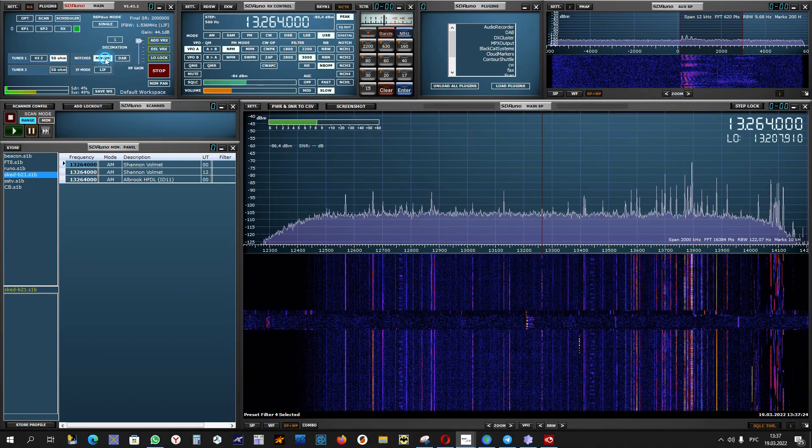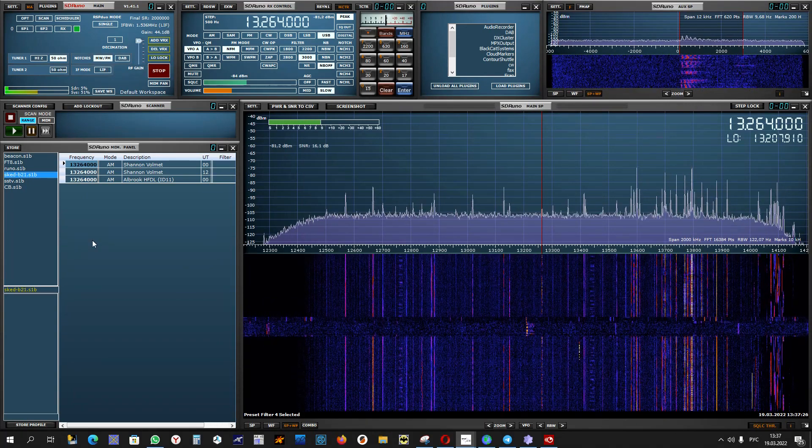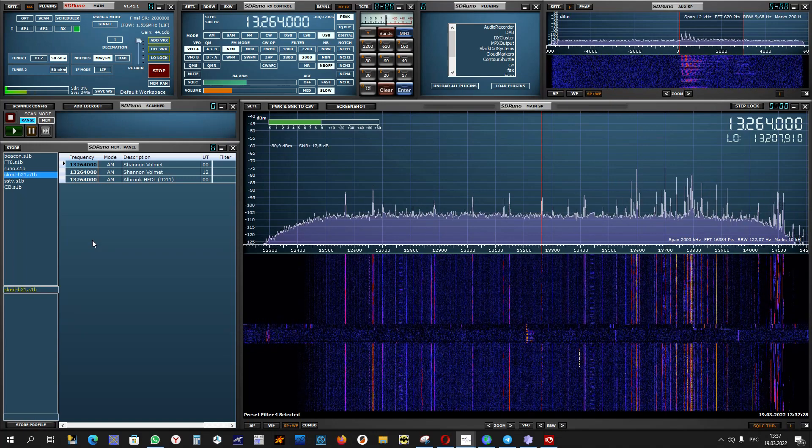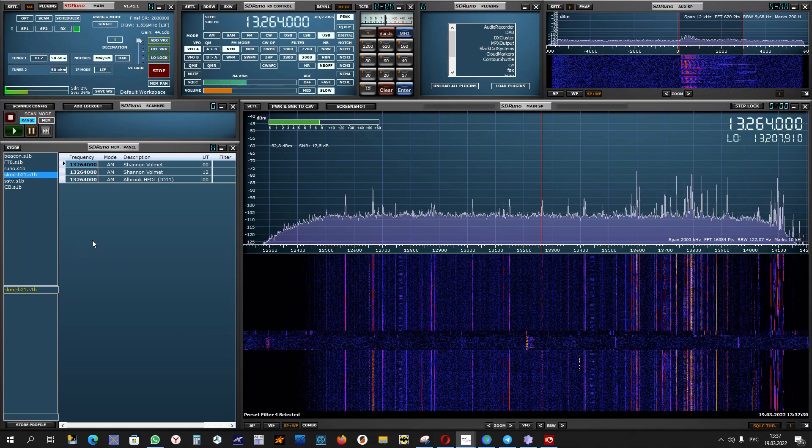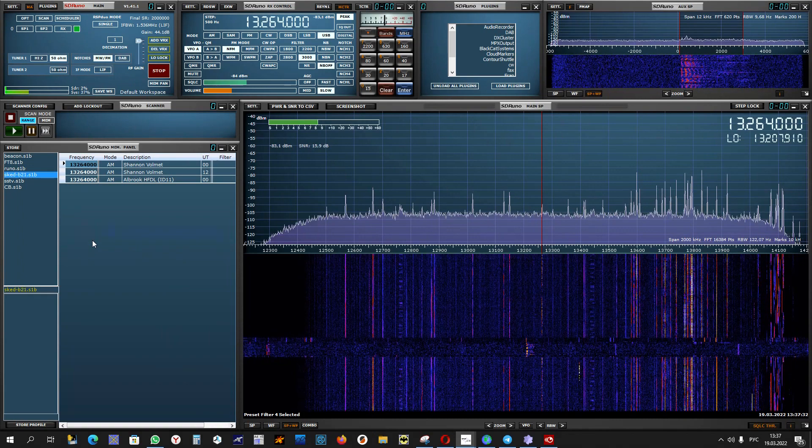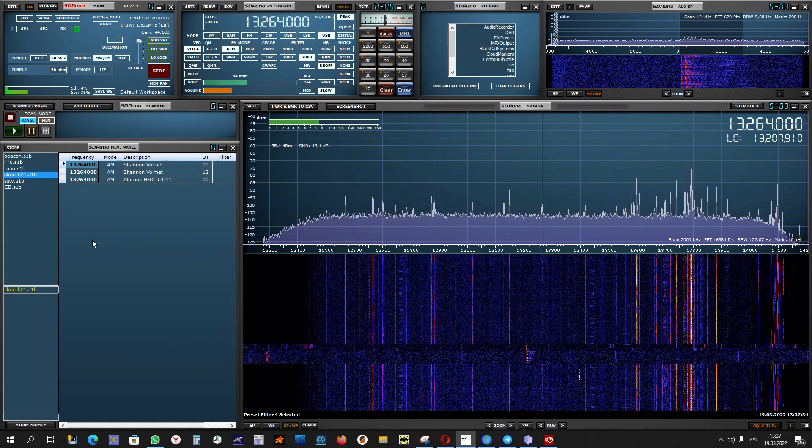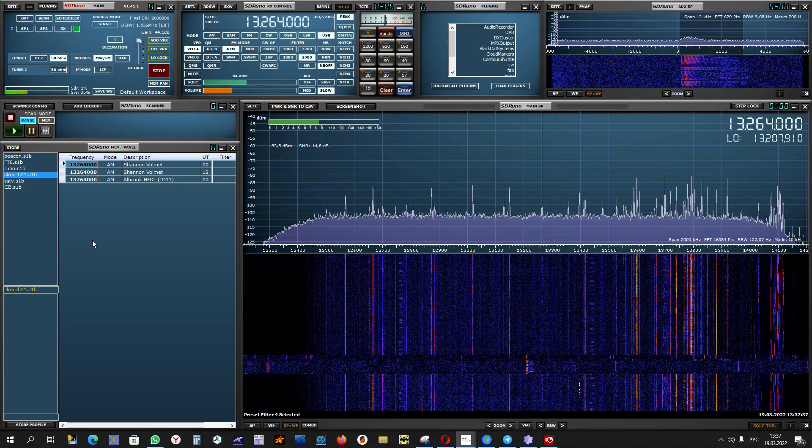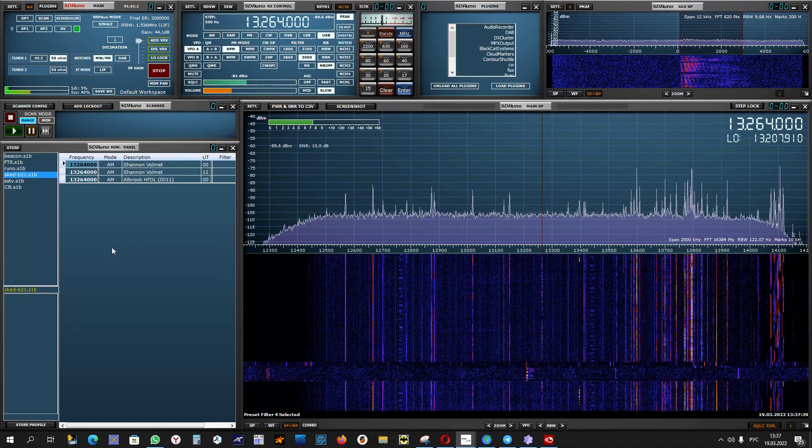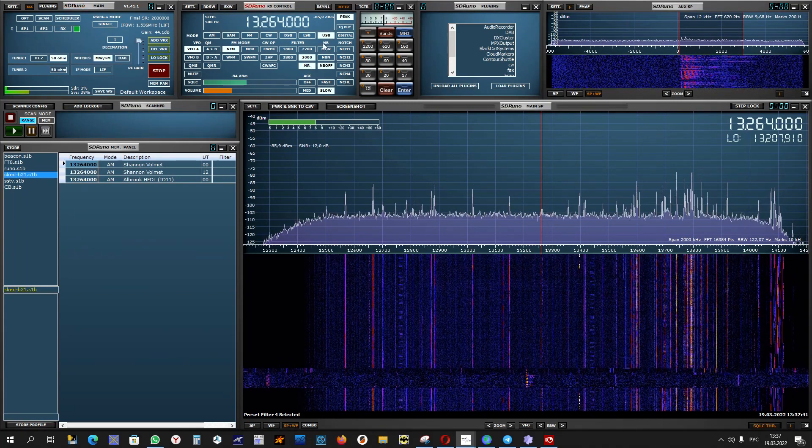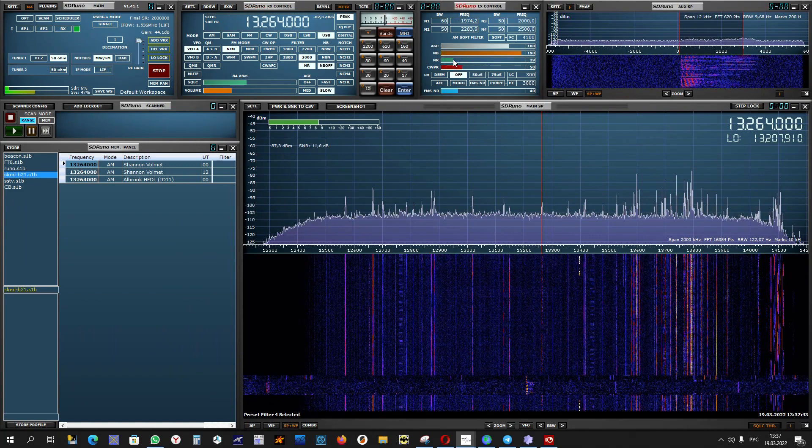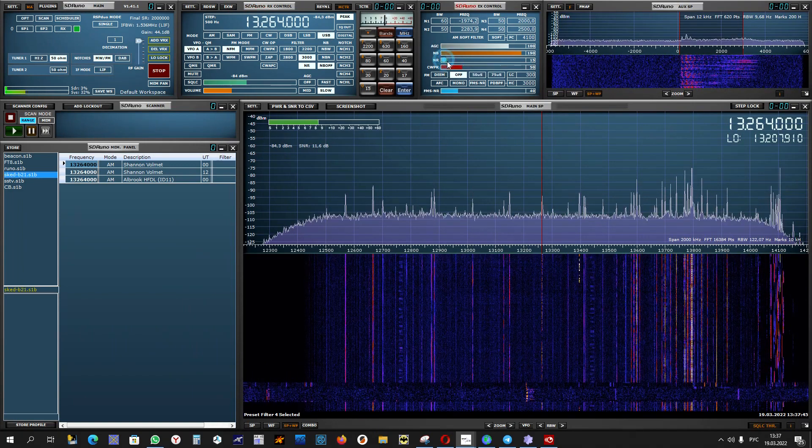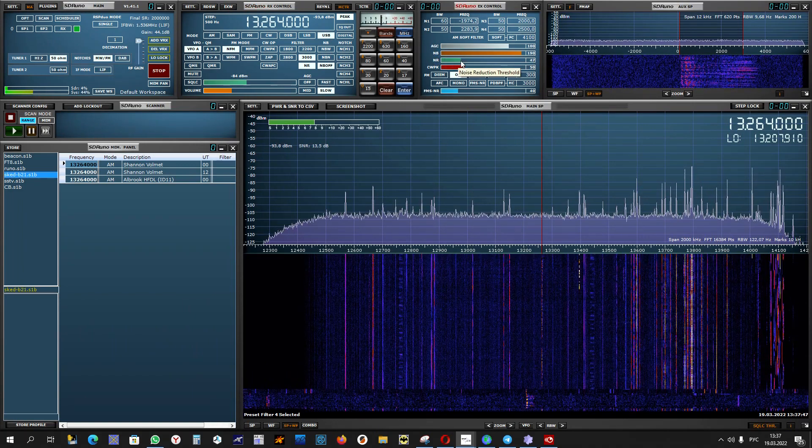MET report, London Heathrow MET report, London Heathrow at 1020 Zulu, automated observation, wind 080 degrees 14 knots, visibility 10 kilometers or more, no cloud detected, temperature 12 dew point 4, QNH 1038, low 6.